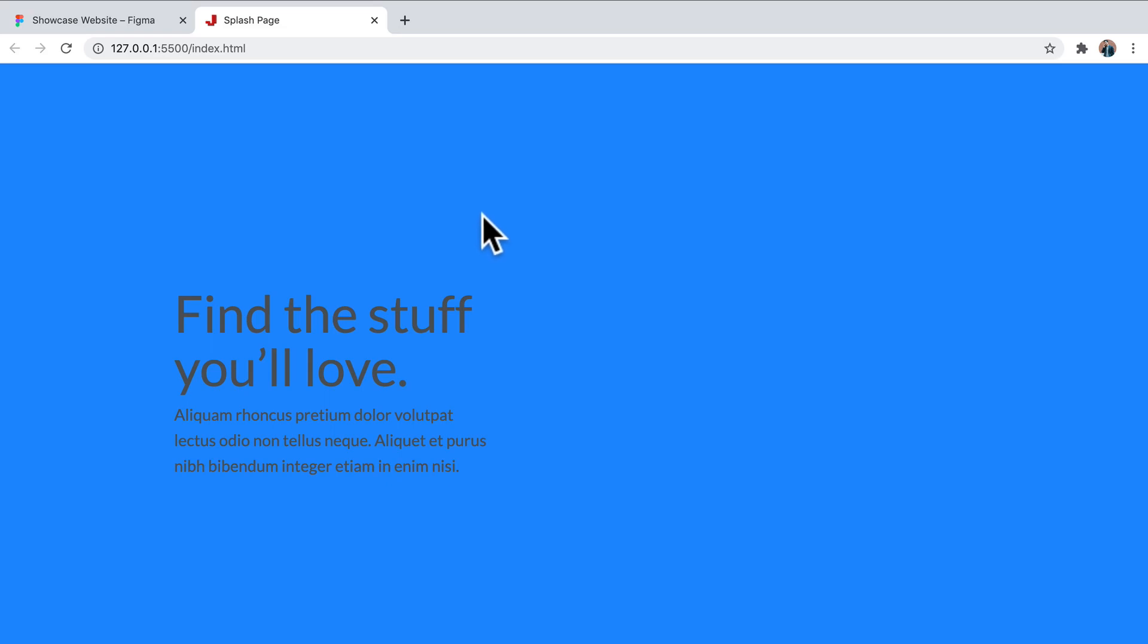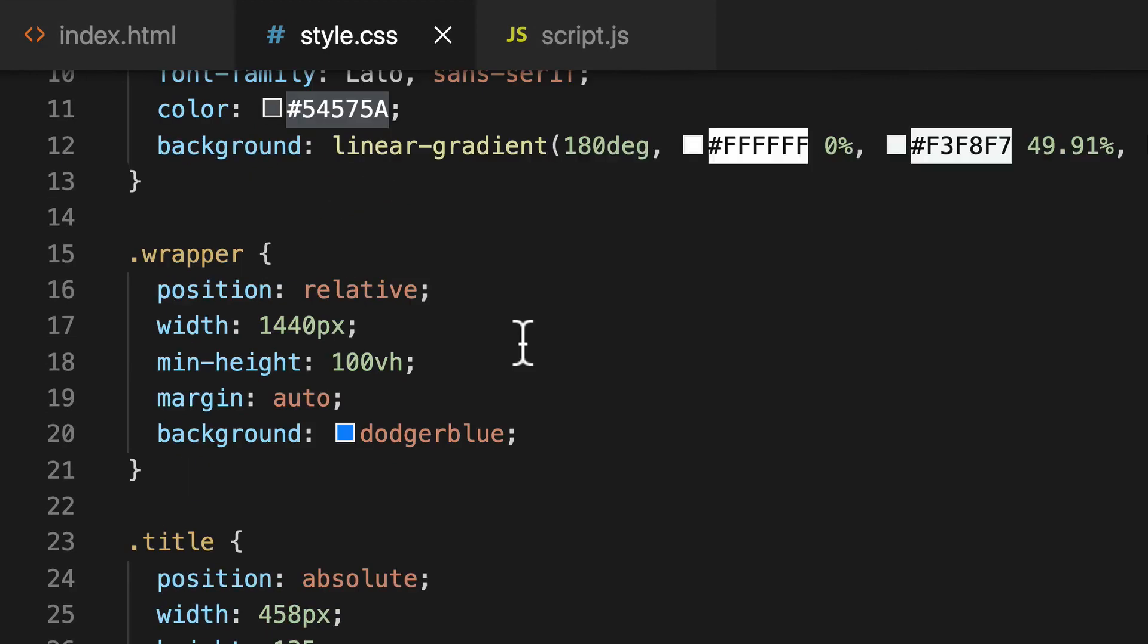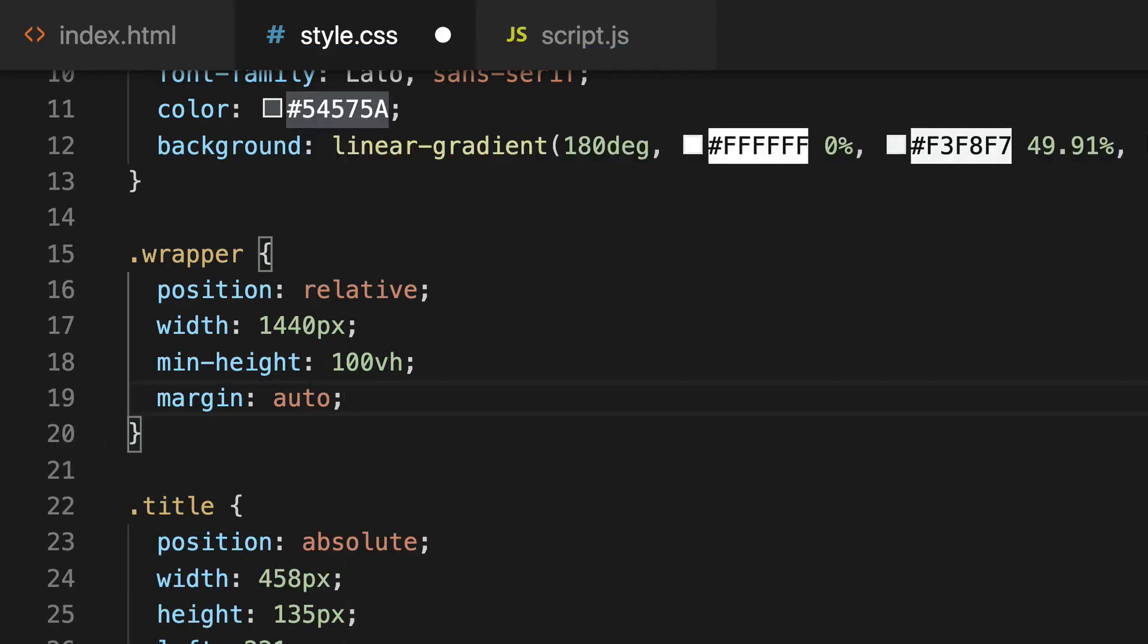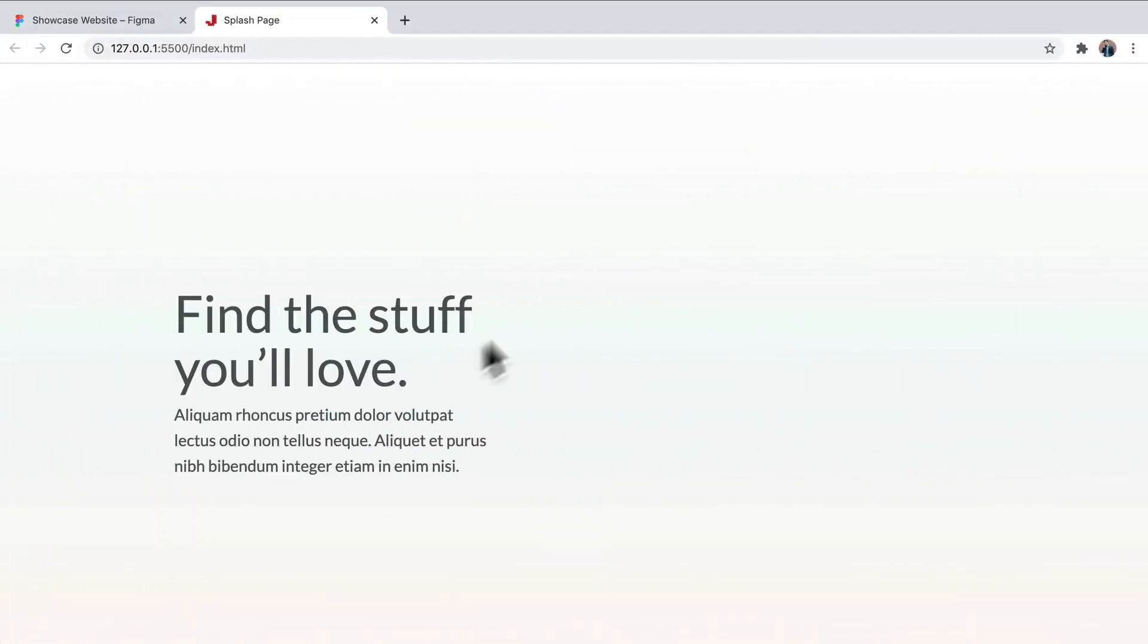I can actually get rid of the background dodger blue. That was just to show how the wrapper will remain centered on the page. Okay, cool. In the next video, now that we have our position where we want it to be, we're going to be starting to tackle the image assets. So I'll see you in that one. Bye for now.